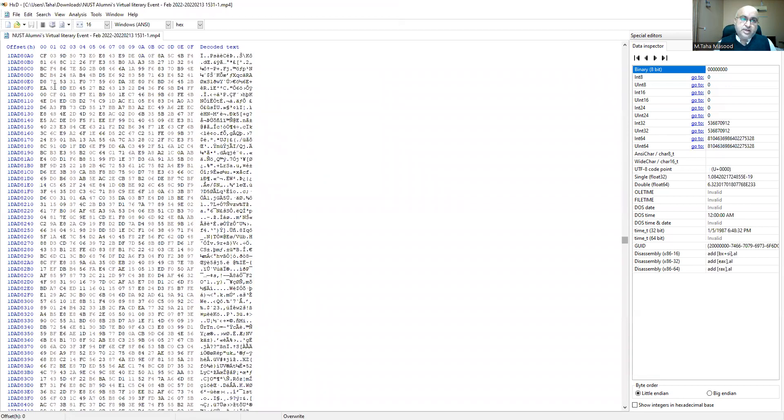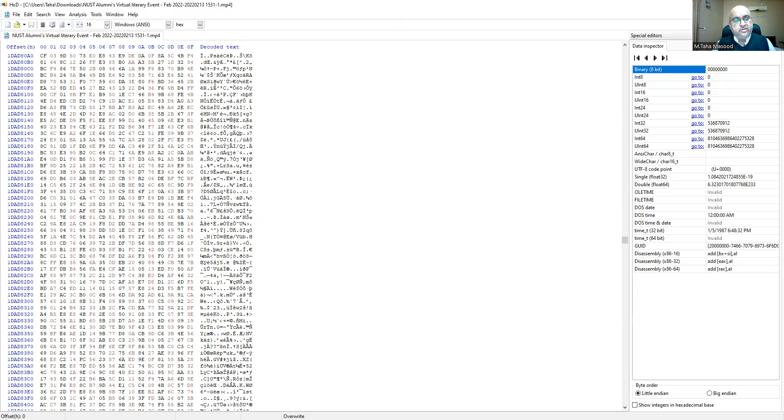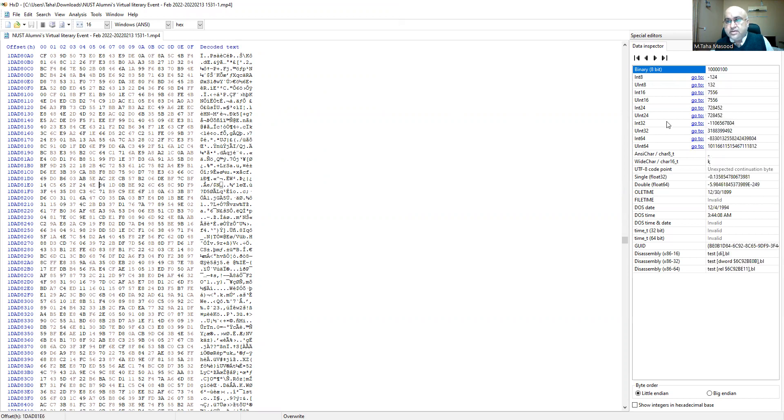So it has the offset column, the contents column, and by default wherever your cursor is, it tries to interpret it in various forms. These are all very useful.